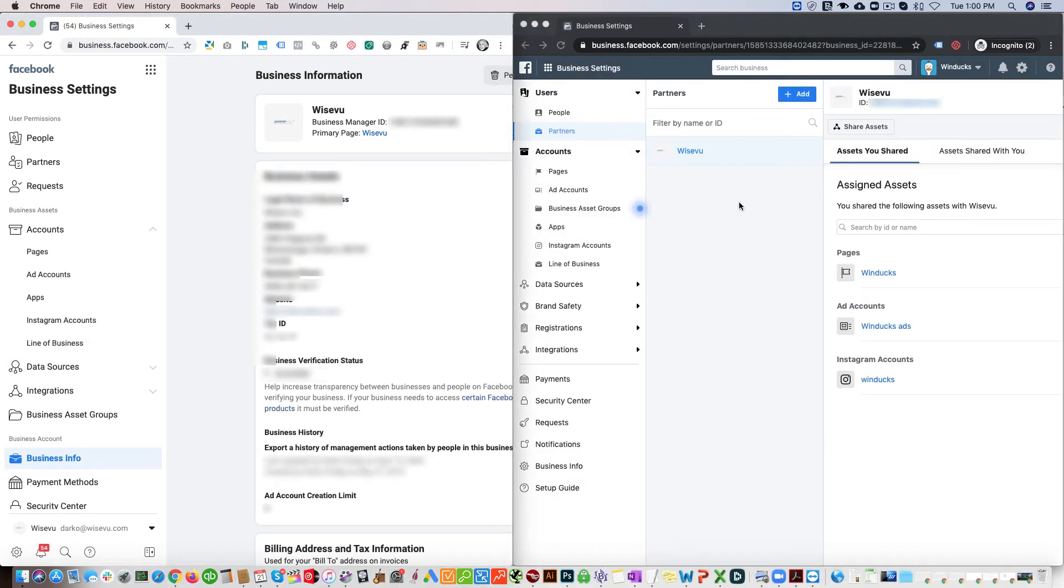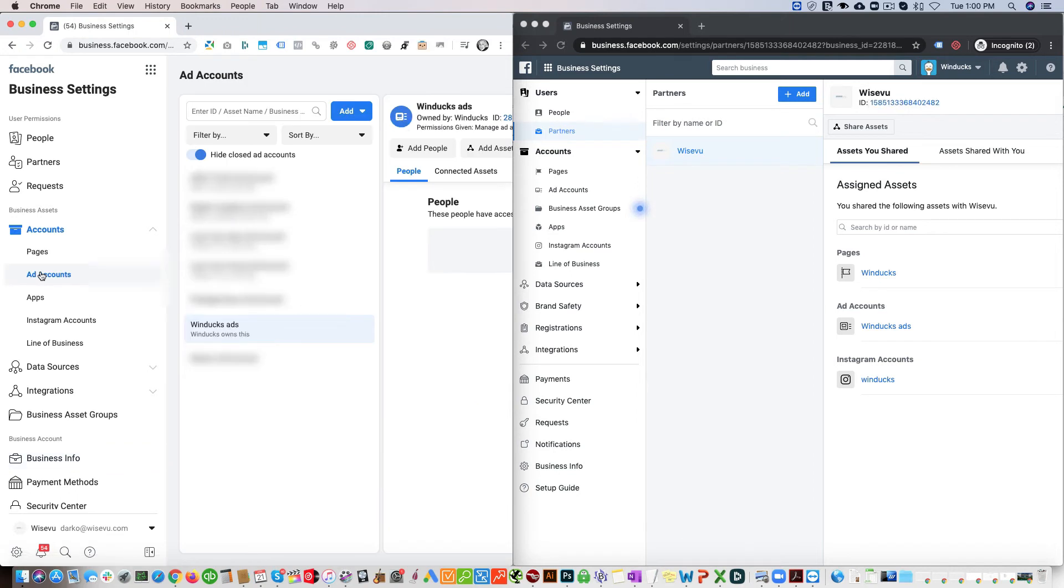Once access has been granted to the various assets, then what you want to do is go, for example, to your ad accounts. Then you'll click on the ad account and you can assign people from your agency organization who are going to have access to these.